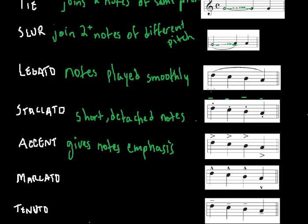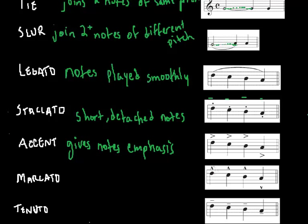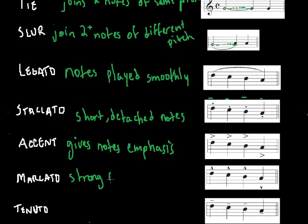A marcato is basically a strong accent, but it's short. So it's kind of a mix of these two guys. Each note is emphasized, but they're sort of shortened. So, strong accent, but it is short.